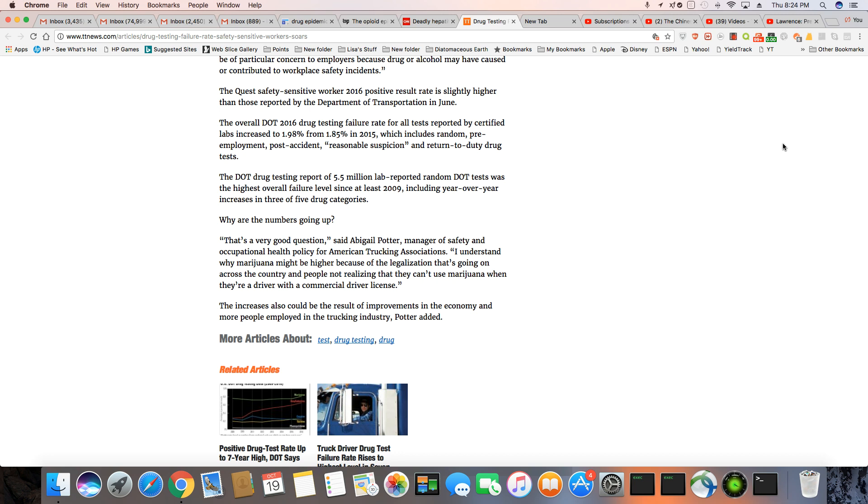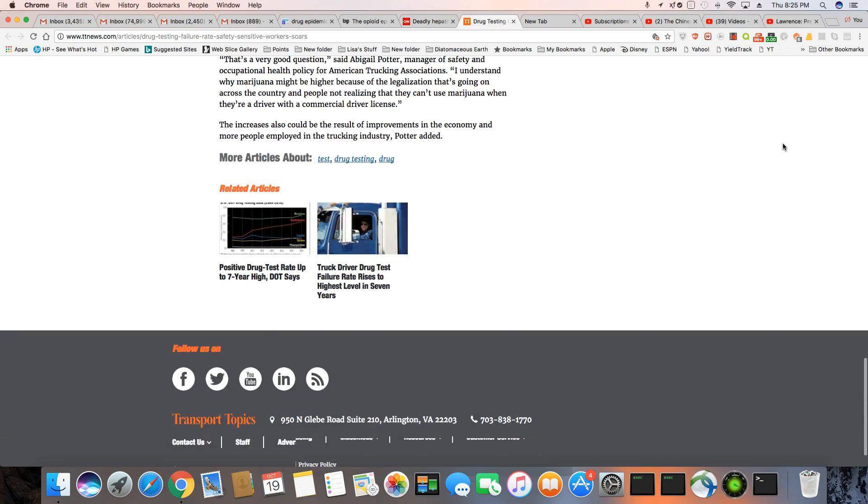So I understand why marijuana might be high because the legalization that's going on across the country and people not realizing that they can't use marijuana when they're a driver with a commercial driver's license. The increases also could be the result of improvements in the economy and more people employed in trucking in the trucking industry, Potter said.